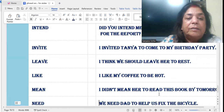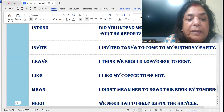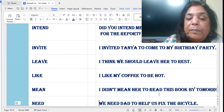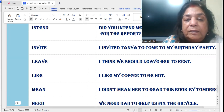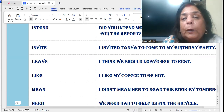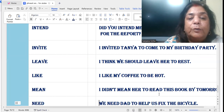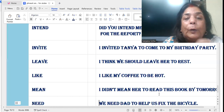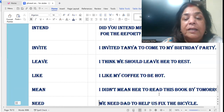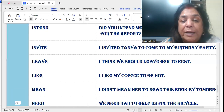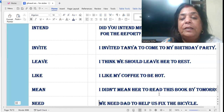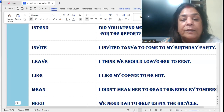'Like': I like my coffee to be hot. It means you like to drink hot coffee — I like my coffee to be hot.